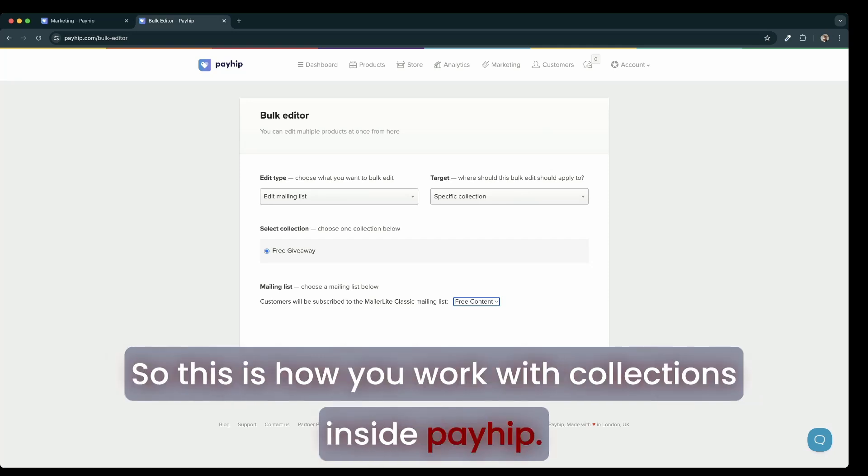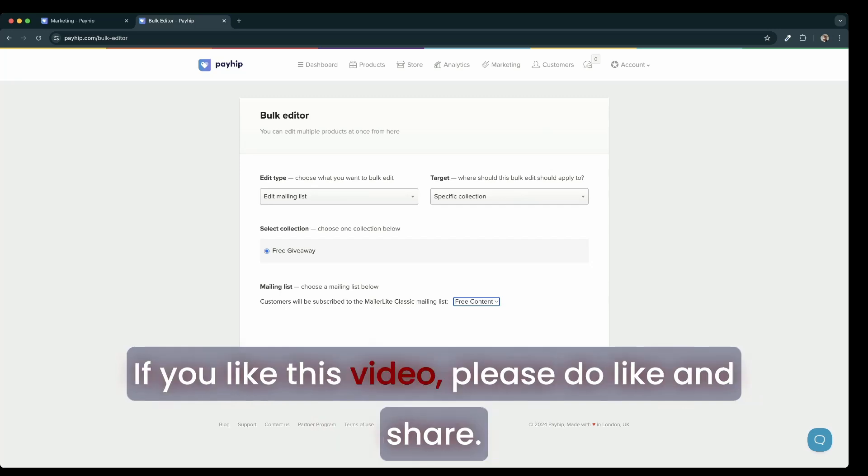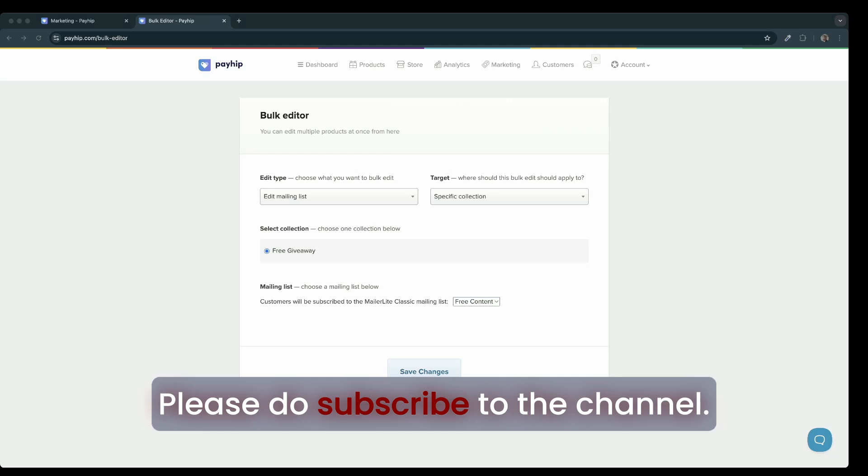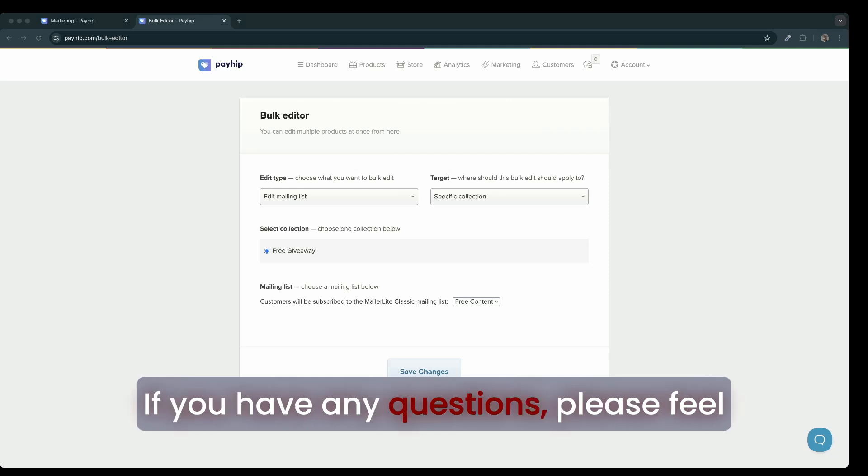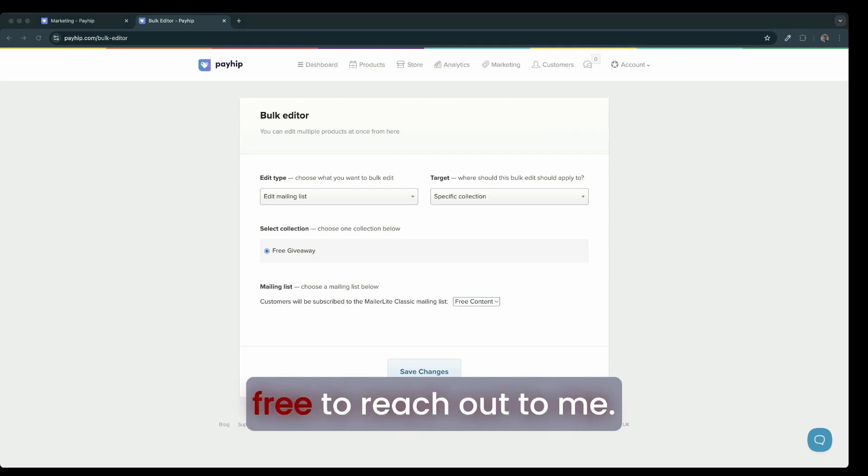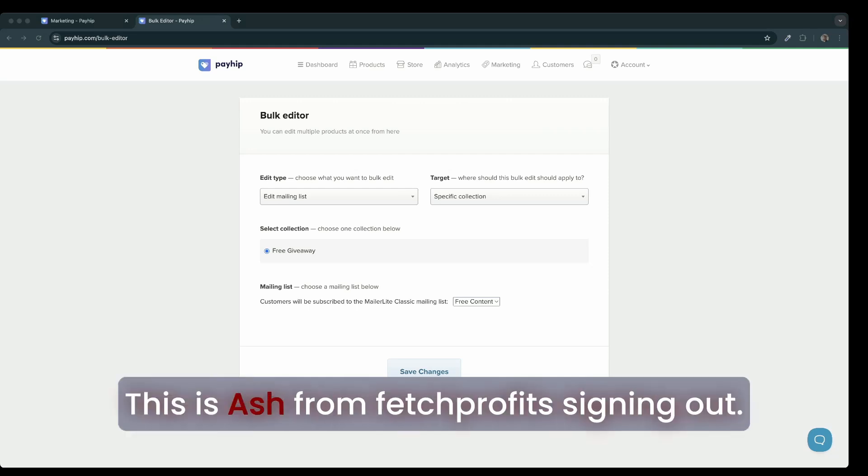So this is how you work with collections inside Payhip. If you like this video, please do like and share. Please do subscribe to the channel. If you have any questions, please feel free to reach out to me. This is Ash from Fetch Profits signing out.